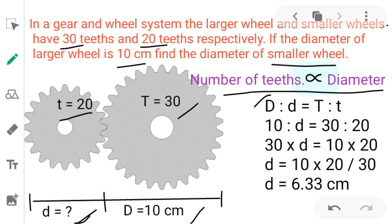The diameter of the larger wheel is 10 cm; find the diameter of the smaller wheel, small d. Using the equation capital D is to small d equals capital T is to small t: 10 is to D equals 30 is to 20. Multiplying extremes and means: D × 30 = 10 × 20, so D equals 10 × 20 divided by 30. Simplifying, the diameter of the smaller wheel is approximately 16.33 cm.